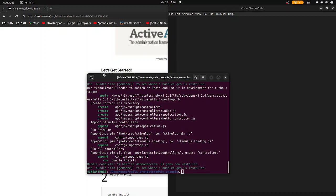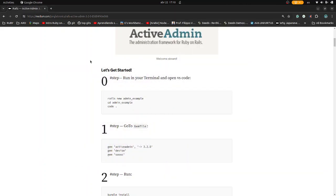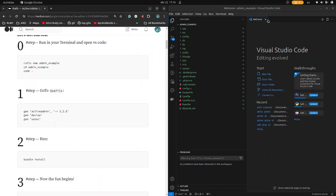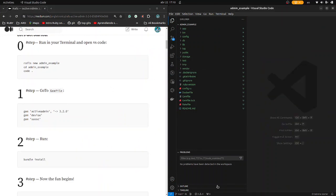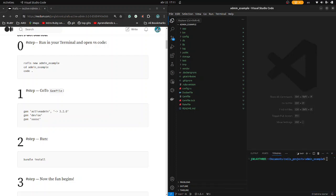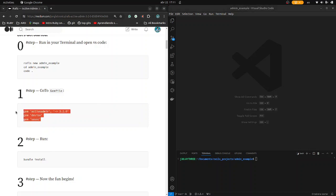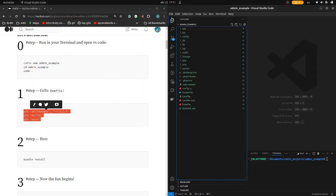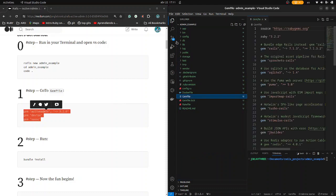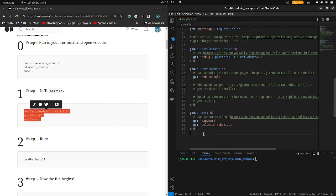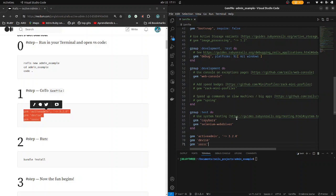There you have it. Now let's continue to step 1. Let's dismiss this window, go to the terminal, find it, and then go to the Gemfile. Here it is, and at the end let's paste it right here. Control S.